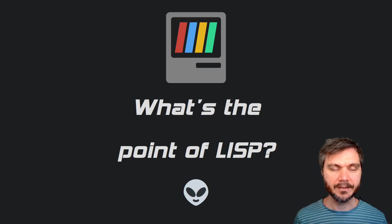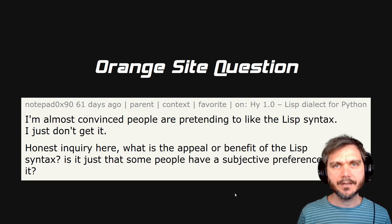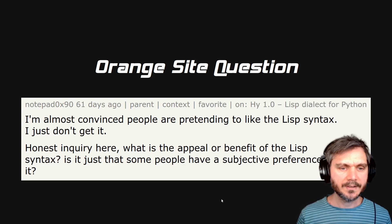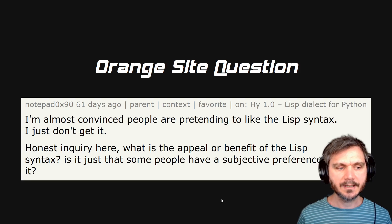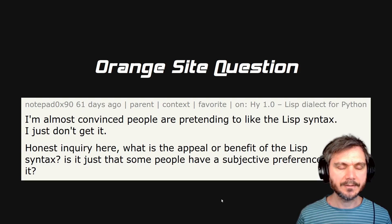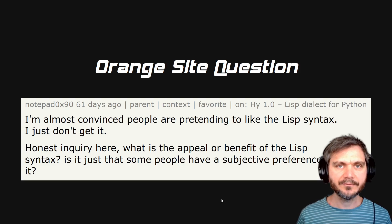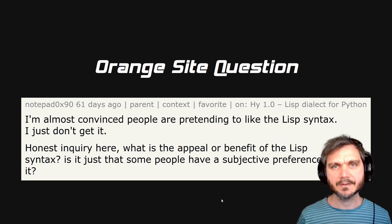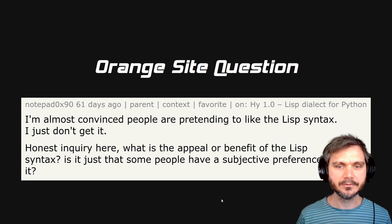Hello. What's the point of Lisp? Recently on Hacker News I saw this comment: 'I'm almost convinced people are pretending to like the Lisp syntax. I just don't get it,' they said. 'Honest inquiry here — what is the appeal or benefit of the Lisp syntax? Is it just that some people have a subjective preference for it?' I thought this was a great question, so let's take a look at some of the language features that make Lisp useful.